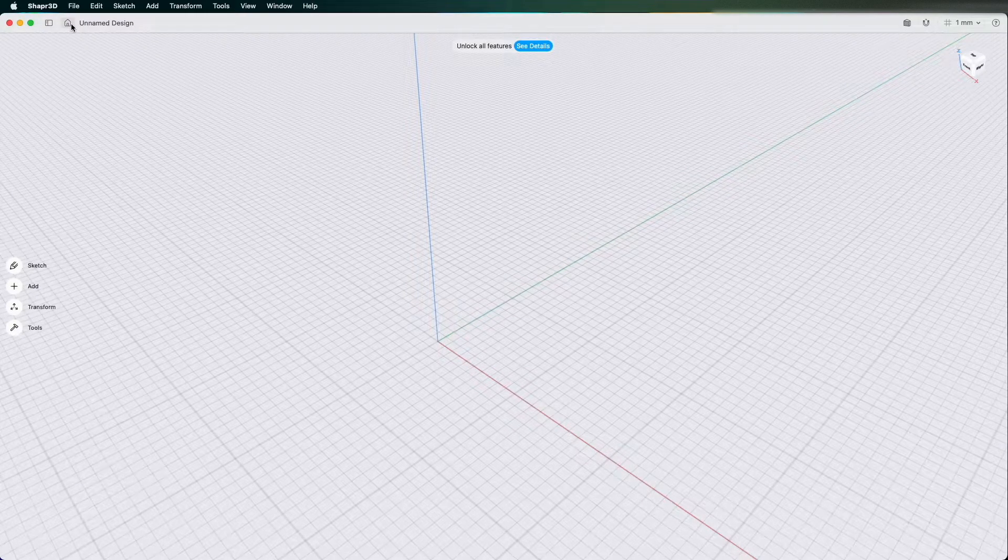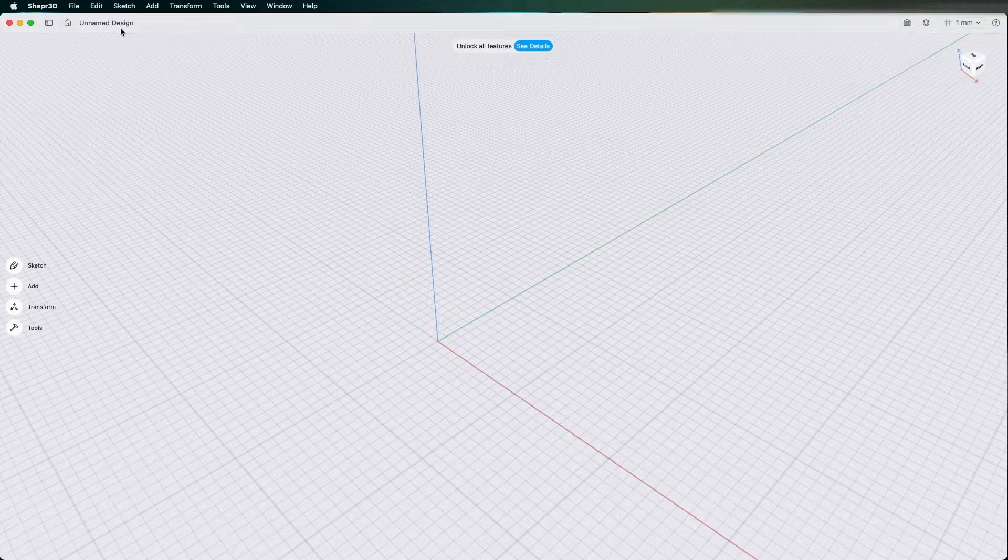Home takes me back to the screen we were just on with all your designs and the Discover page. Unnamed design is your file name.